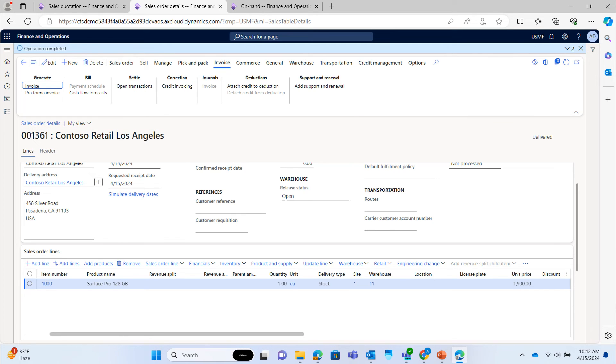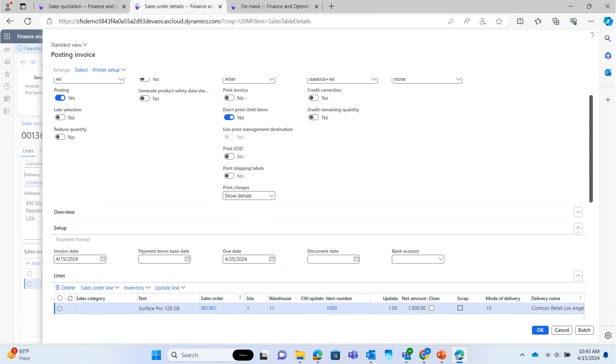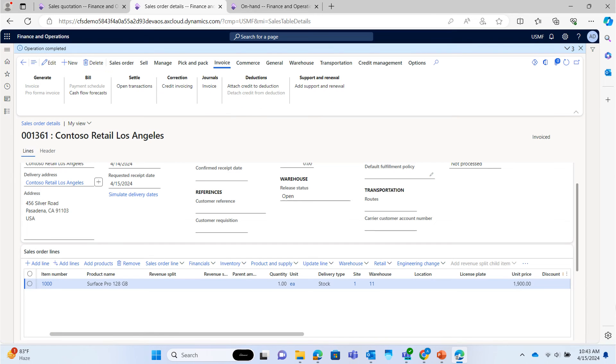Now, we will invoice the sales order. Posting the invoice. Sales order is invoiced.